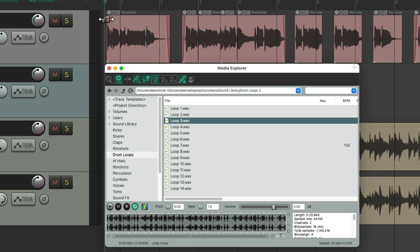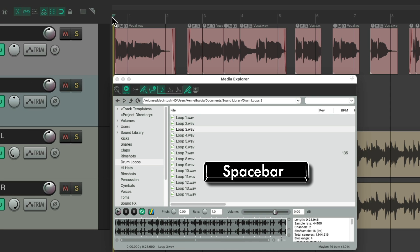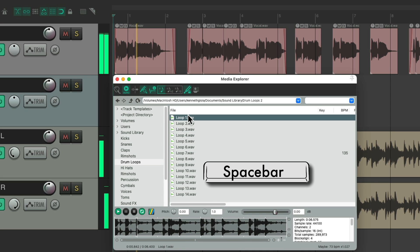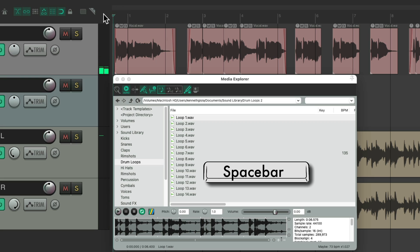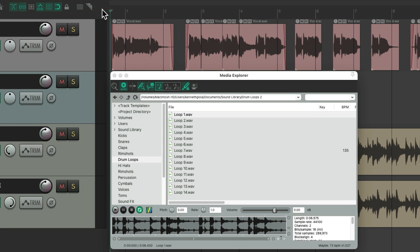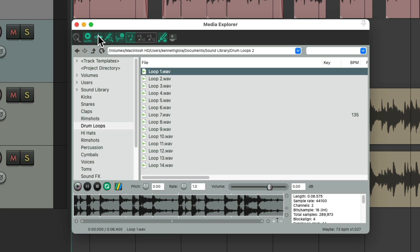Now let's hear that with the project. As you could hear, I started it out of time. To keep it in sync, we could hit this button, which means the loop is going to start on the downbeat of the bar, which should keep it in time.